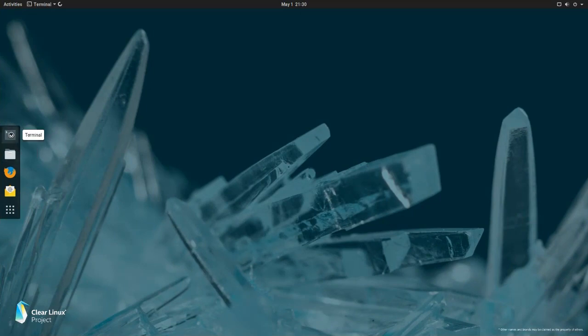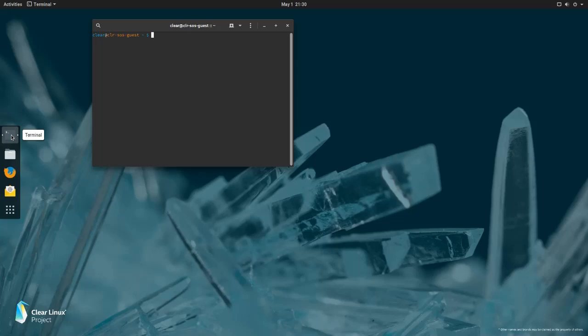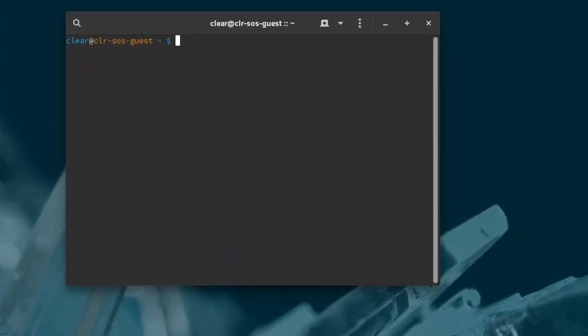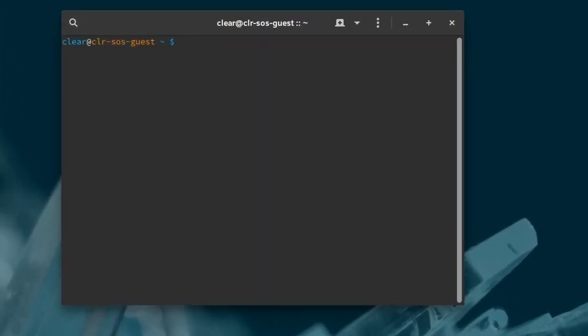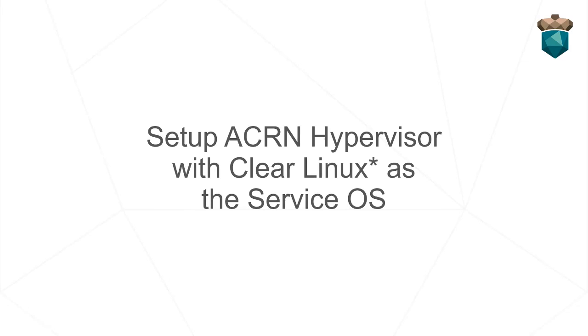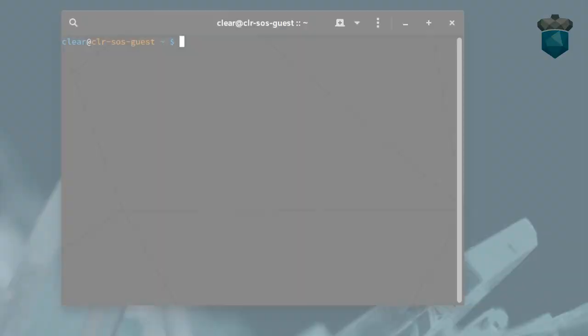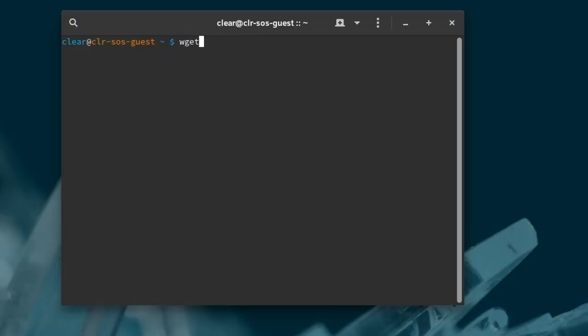Click to open a terminal window, and we're on to the next setup phase where we'll use the quick setup script to install the Acorn hypervisor with Clear Linux as the service OS. We'll use WGET to download the Acorn quick setup script from the Acorn GitHub repo.